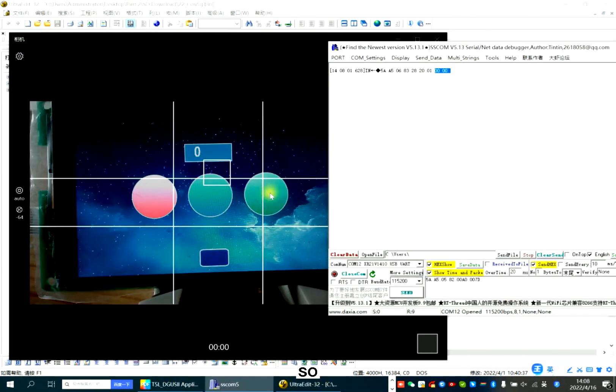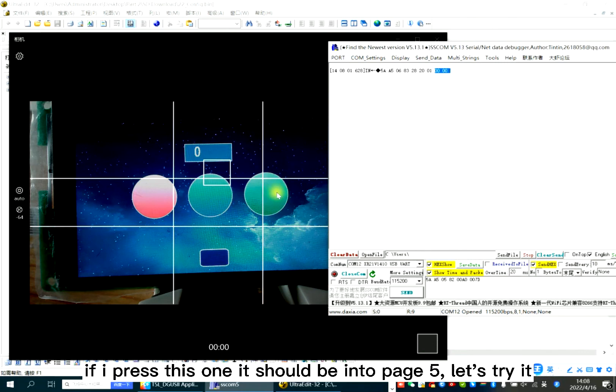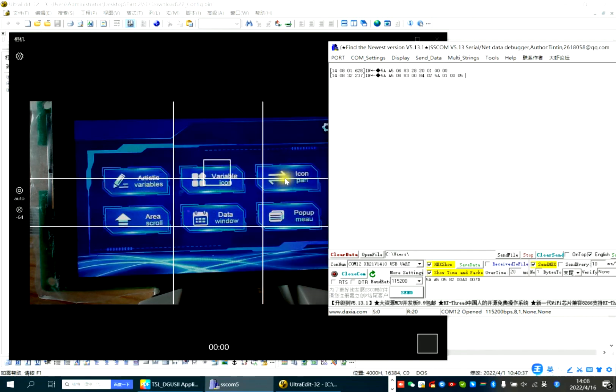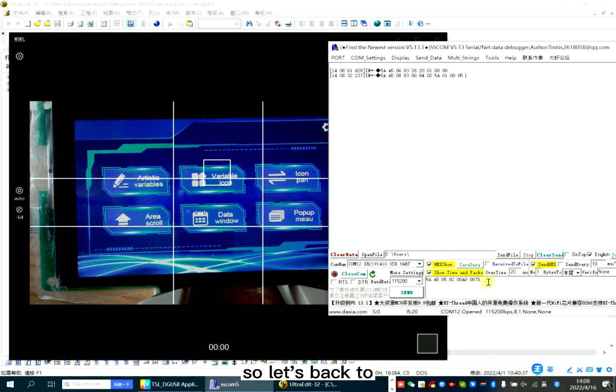So this one. If I press this one, it should be 202,000. So let's go to page 5. Let's try it. Changed. Right? So let's go back to